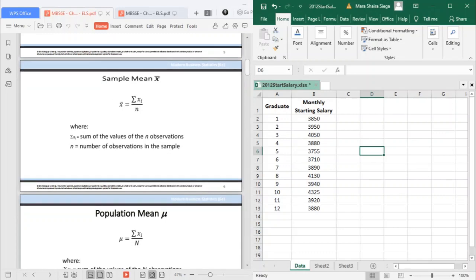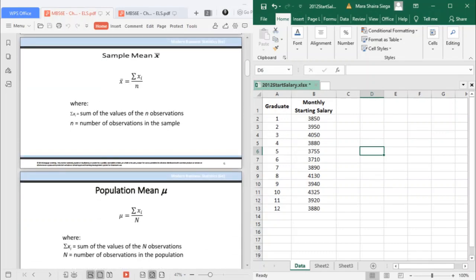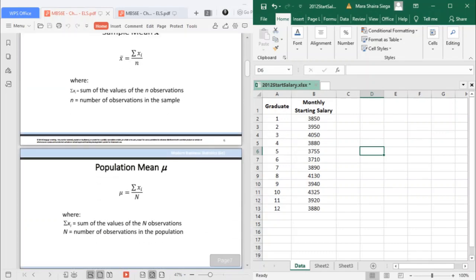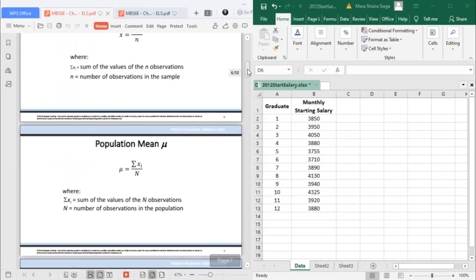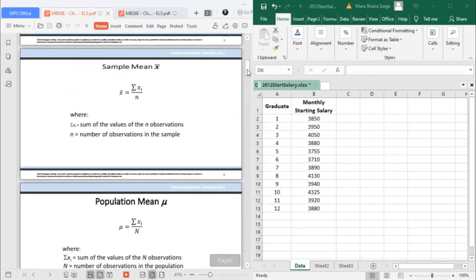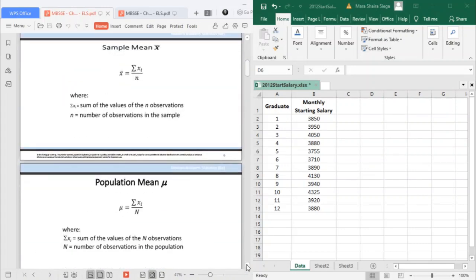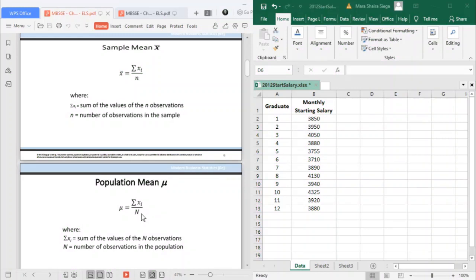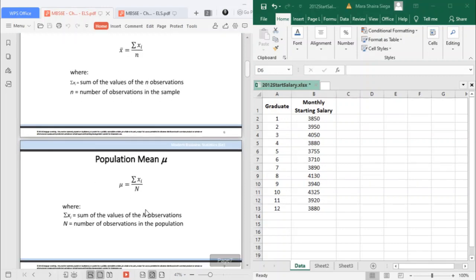For the population mean, the only difference is the denominator. If you observe, the difference is the denominator for the population mean is capital N, which means it involves the number of observations in the population. That is how you compute for the sample mean and the population mean.